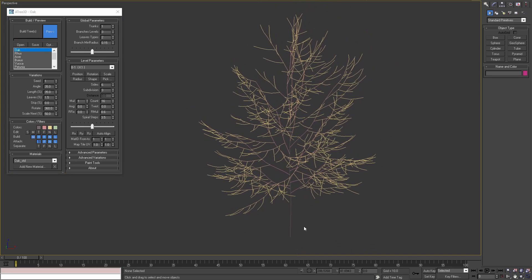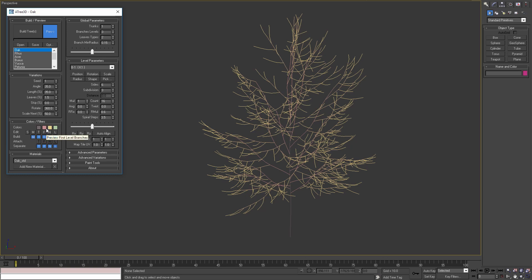To do that I will need to enable one or more of the separate filters in colors and filters rollout. Let's build the tree.